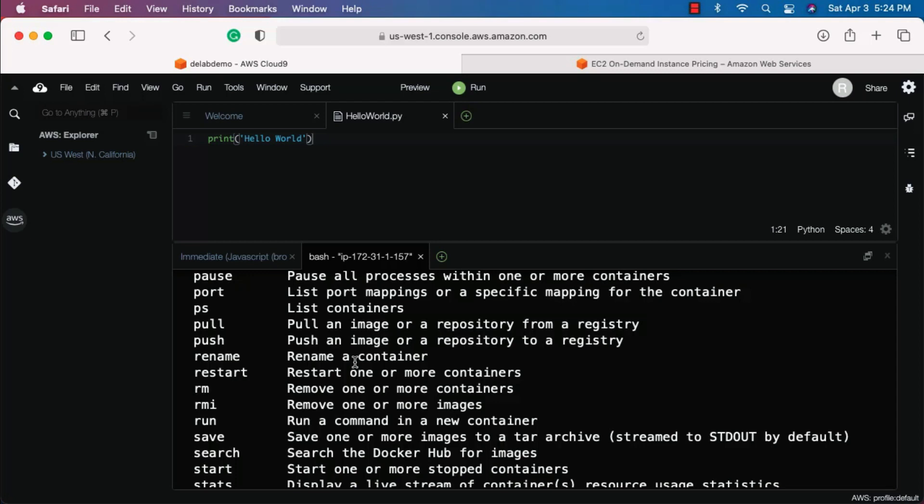Cloud9 provides Docker out of the box, whether it is Amazon Linux or Ubuntu, so if you want to create any Docker containers for practice you can use this environment directly. This has been a brief overview of the IDE interface that comes with Cloud9. Make sure you are comfortable with it so you can leverage this platform for your AWS practice and data engineering learning.